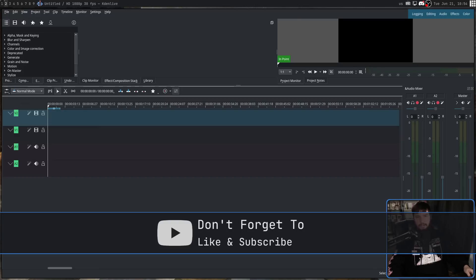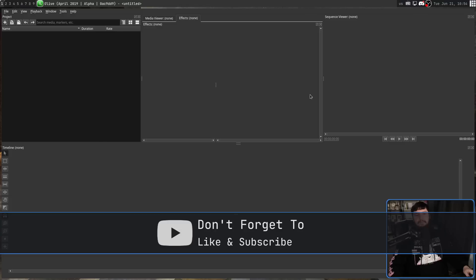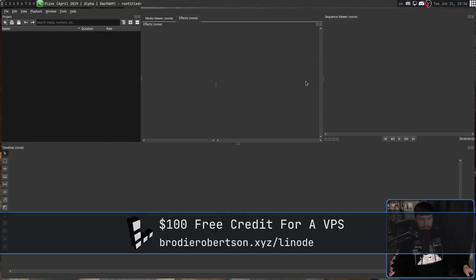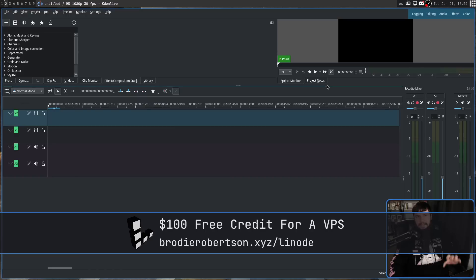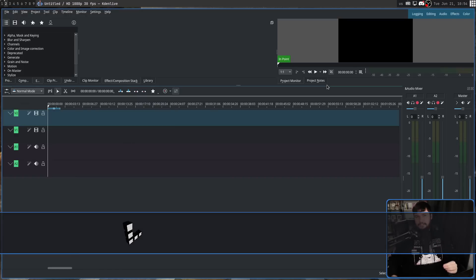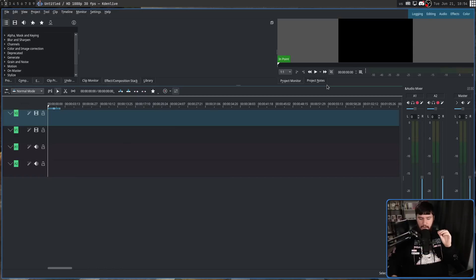So until relatively recently, I'd been using Olive 0.1, but I've been slowly drifting back to Kdenlive, and as of maybe a couple of weeks back, I've only been using Kdenlive.